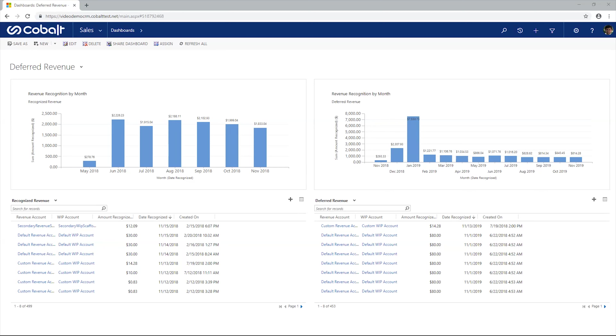I'll start in Dynamics 365 by downloading the import template to make sure I include all the necessary fields and reduce confusion later in the data mapping step.